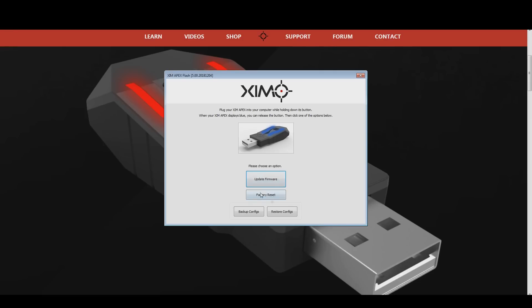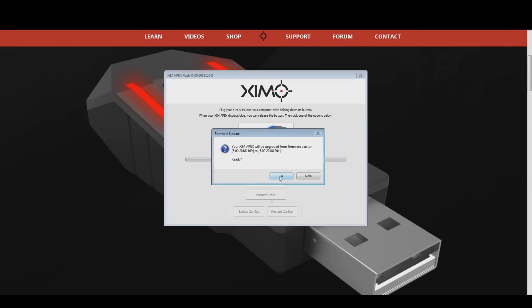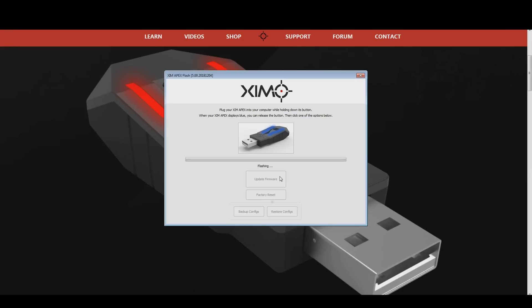The next step is to start the Zim firmware flash tool that you just downloaded. Once it is running, you can find several options to choose from. At the top is the update firmware button — with that you will flash the new firmware onto your Zim. The factory reset option is the one you use when you want to downgrade your Zim firmware to an older version, or to restore your Zim if it is bricked. Note that the factory reset option will delete all your game configurations, so make sure to use the backup feature before you do so. Your game configurations will not be deleted when you simply update your firmware.